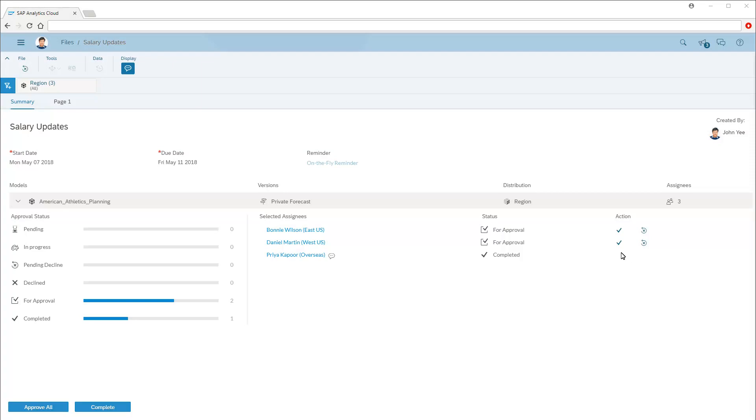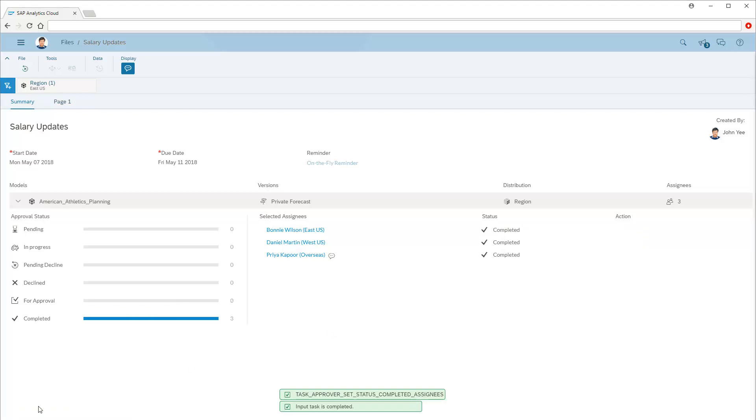We've now returned to the input task after Bonnie and Daniel's tasks have been submitted. Note that we can approve or reject entries individually, click Approve All to accept all entries and close the input task, or click Complete to decline all entries that have not already been approved, and close the input task. All the entries have now been approved.